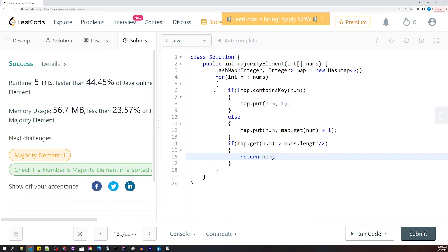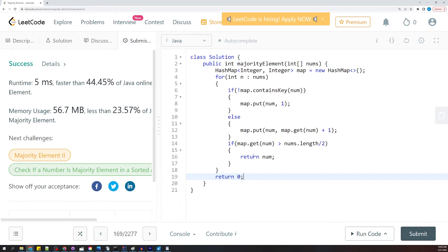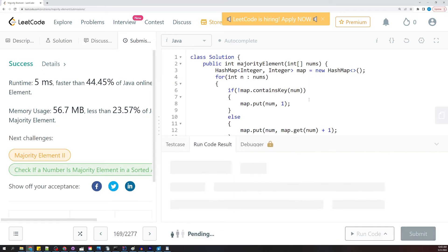And then here, down here, we could just say zero, just in case it gives us a there's no return statement. But this is definitely going to return something because it says that we're guaranteed to find the element there. So let's go ahead and run this.